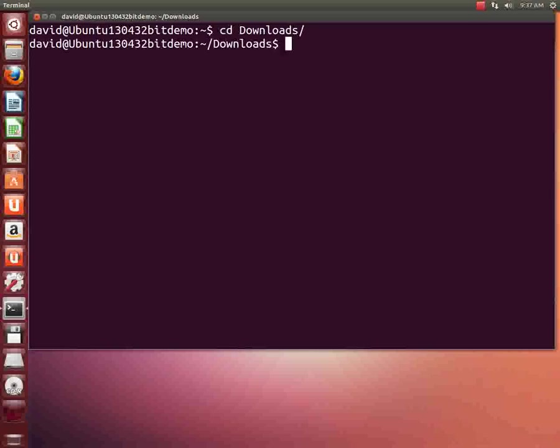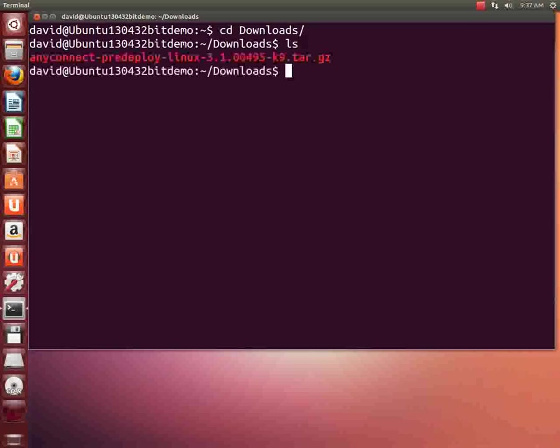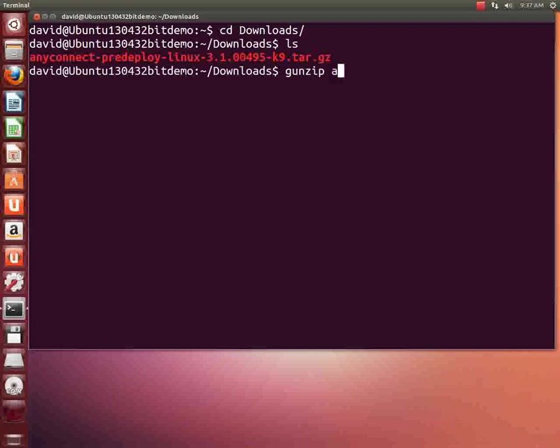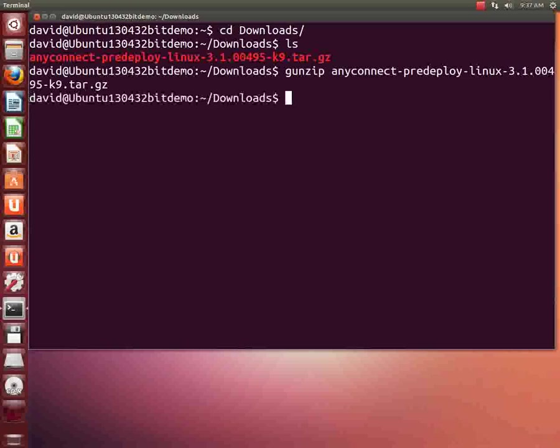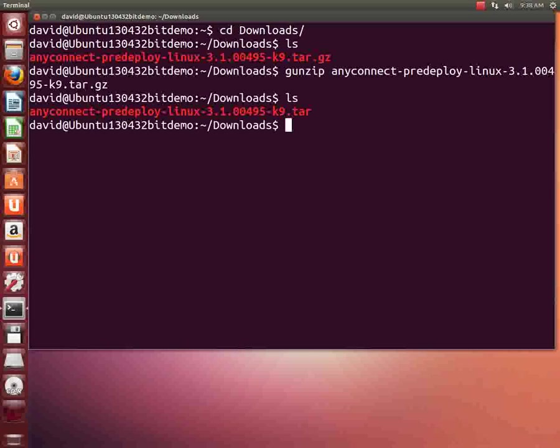What we have here is the file that I downloaded, the AnyConnect pre-deploy Linux. This file is zipped, and you can tell that by the .gz entry at the end. So it was zipped with gzip. We're going to gunzip it. So I type the word gunzip and I'll type any and hit the tab key auto complete. Hit enter. You see the .gz disappeared. So it's now gunzipped.